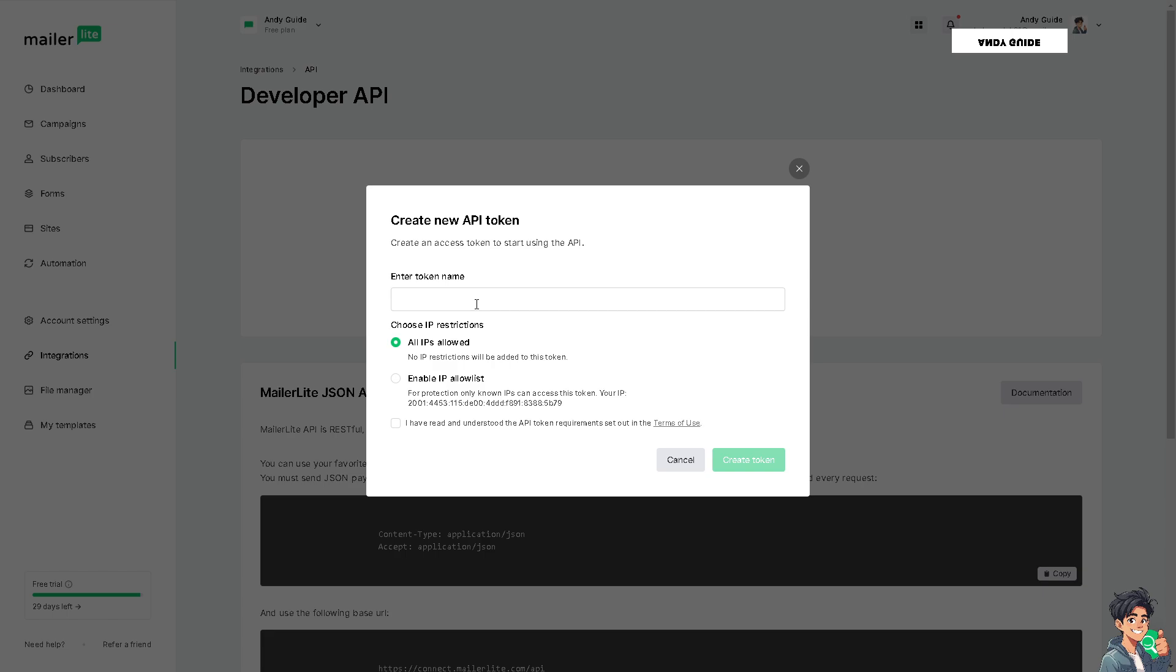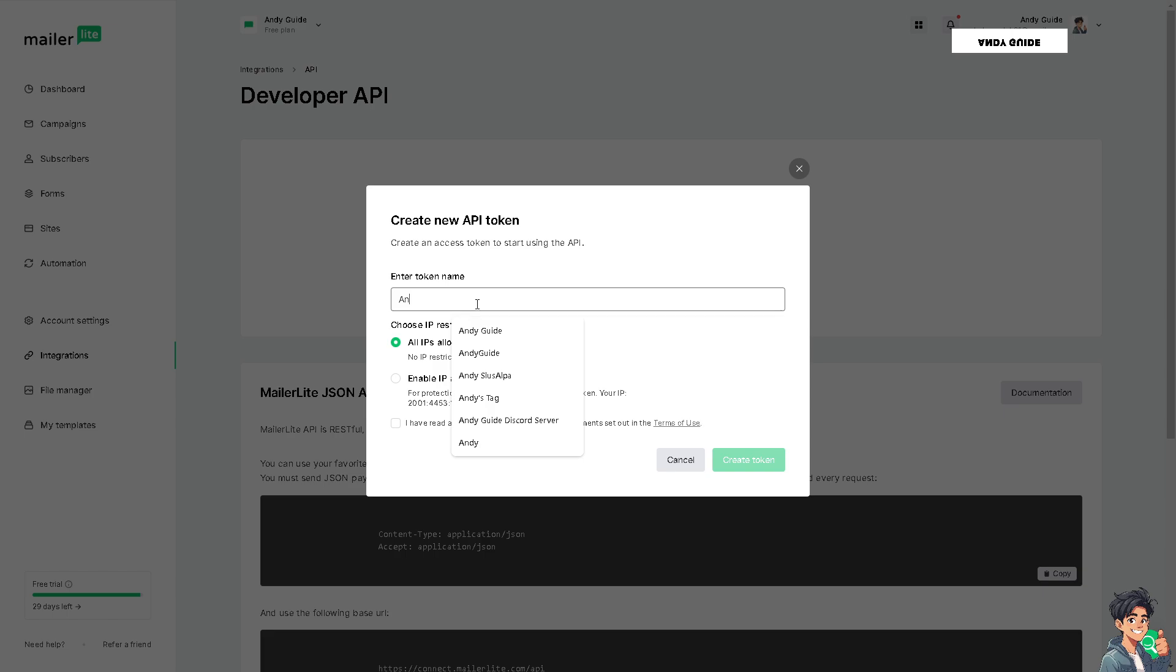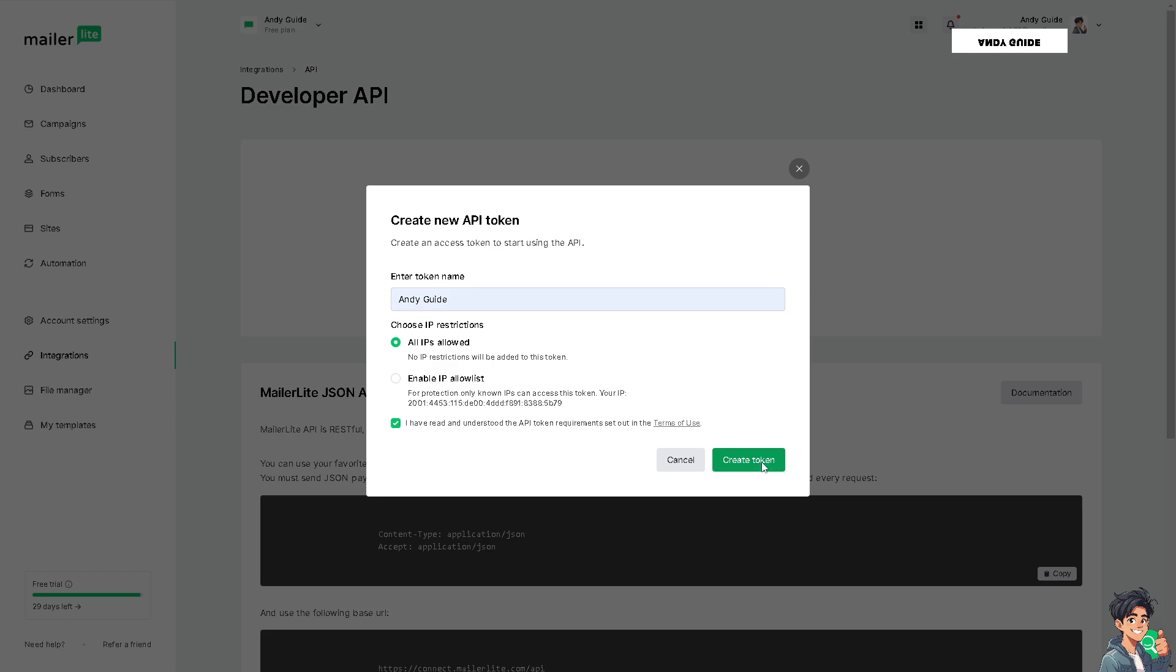Enter a new token name—it's up to you. Maybe I'm going to put in Andy Guide for now. You can choose whether to use IP restrictions or no IP. Click Create Token. I have read and understood the API token.